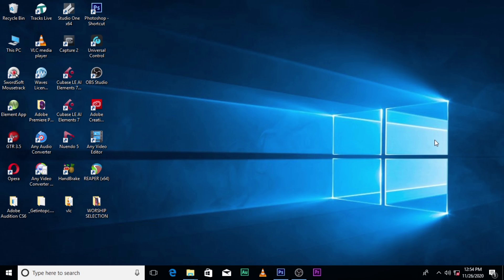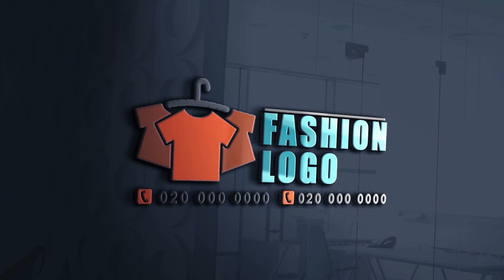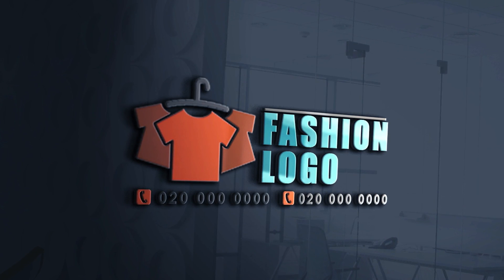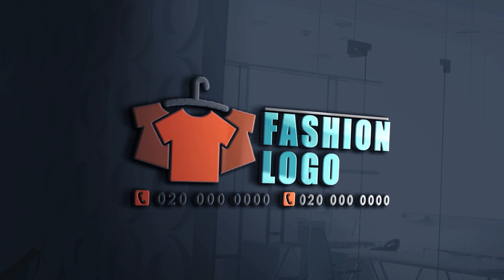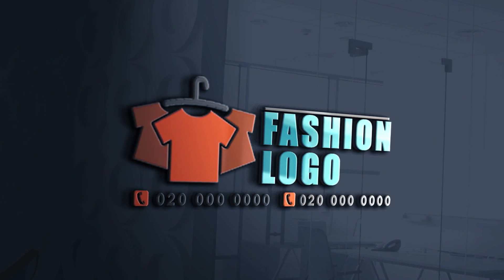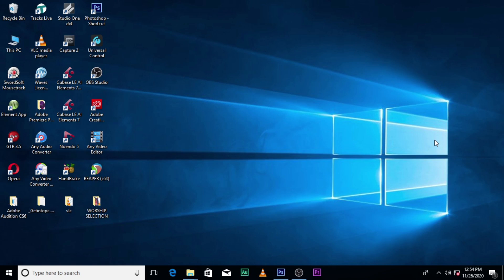Hi everybody, my name is Het Kwekubani and today I'm going to show you how to design this. Alright, so let's go to Photoshop.